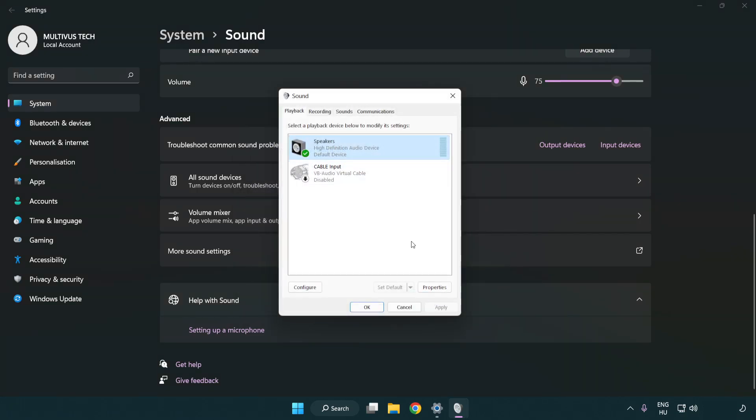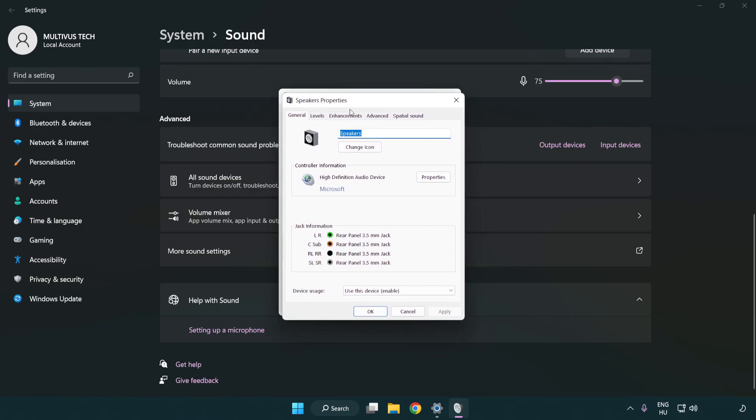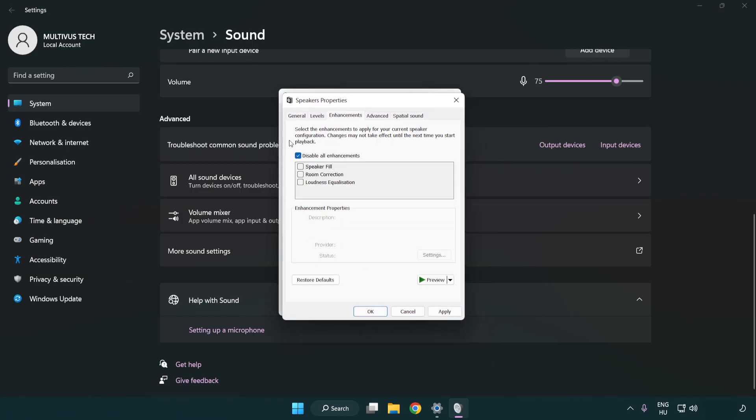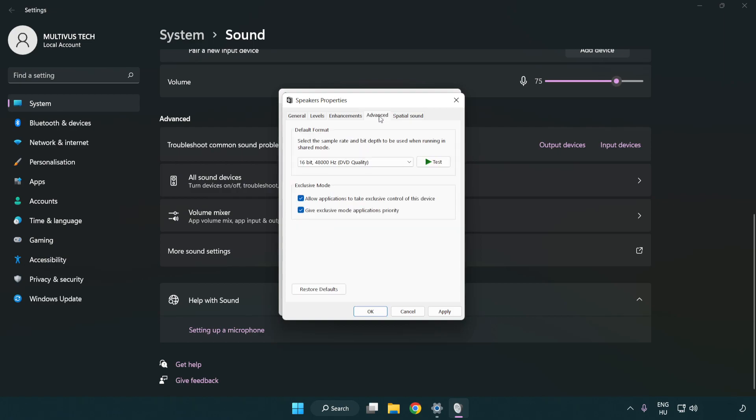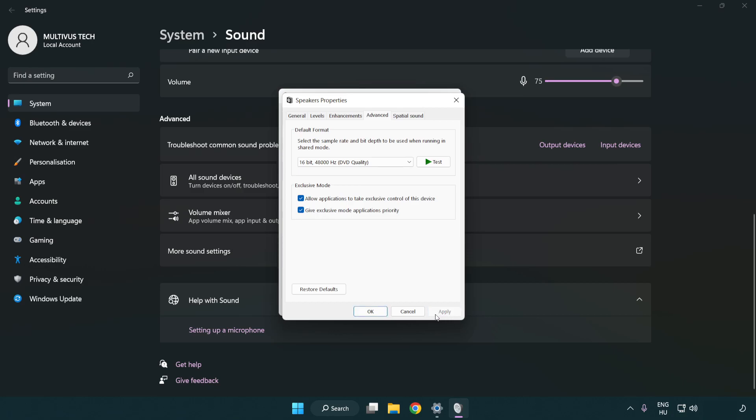Click Properties, then click Enhancements and check Disable All Enhancements. Click Advanced and try CD and DVD quality. Apply and OK.